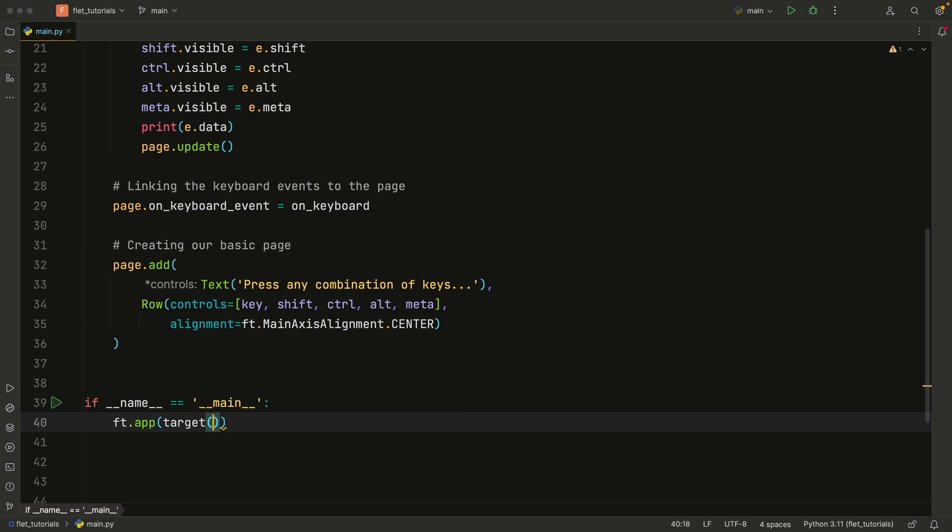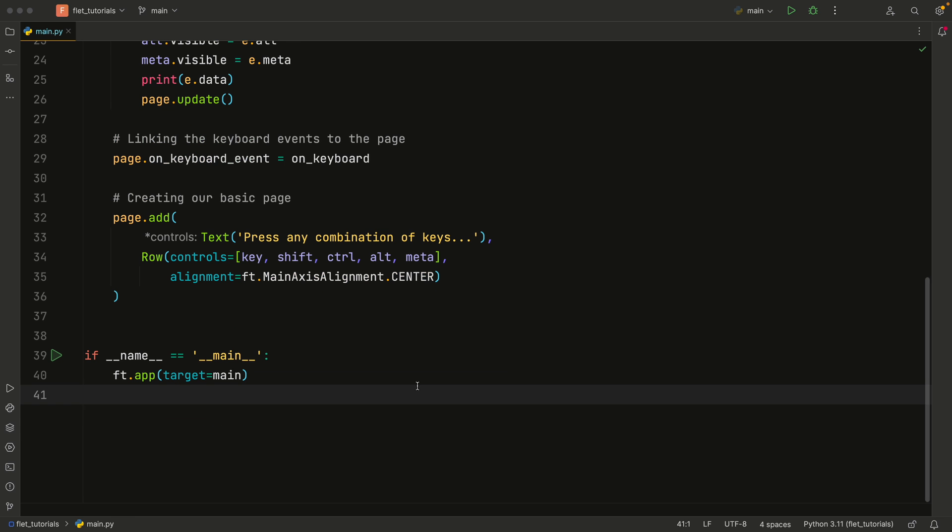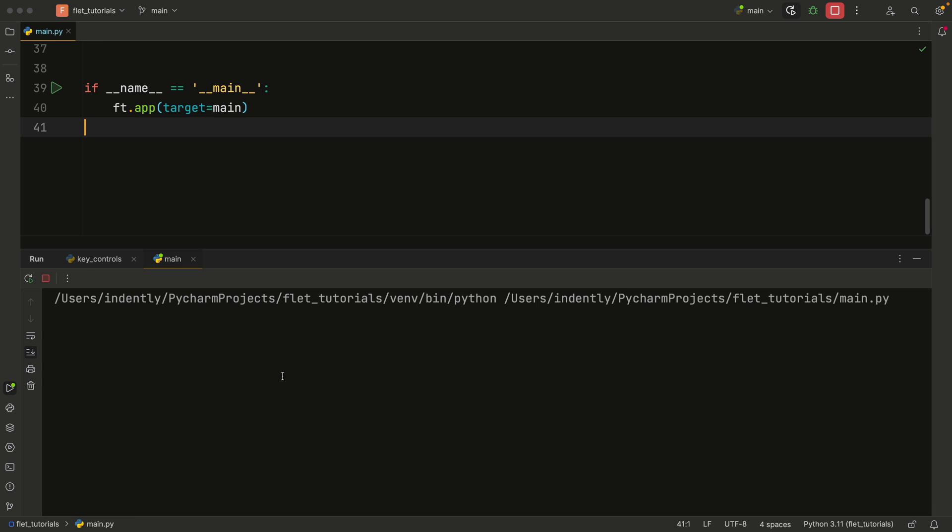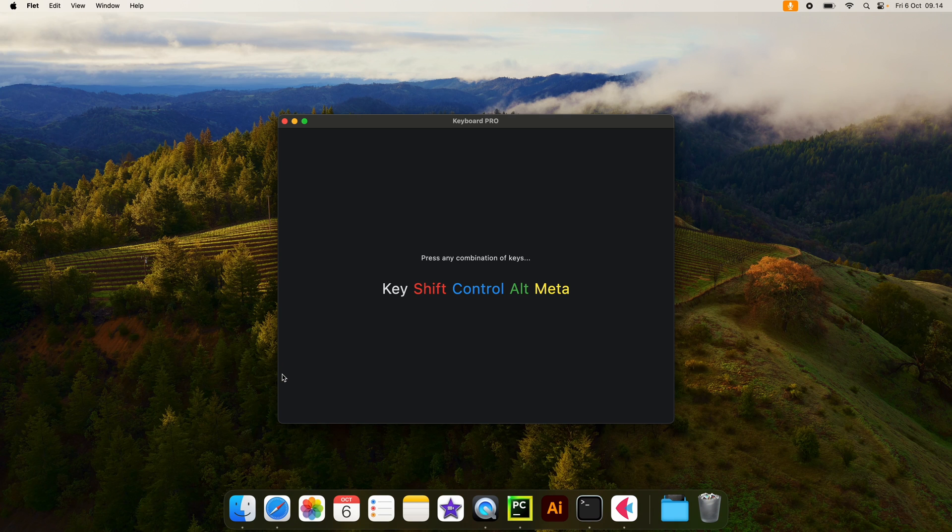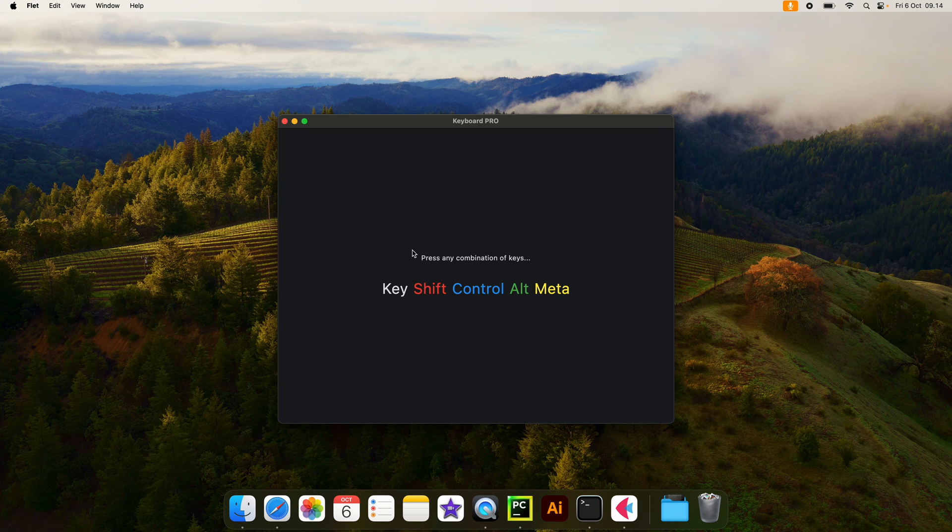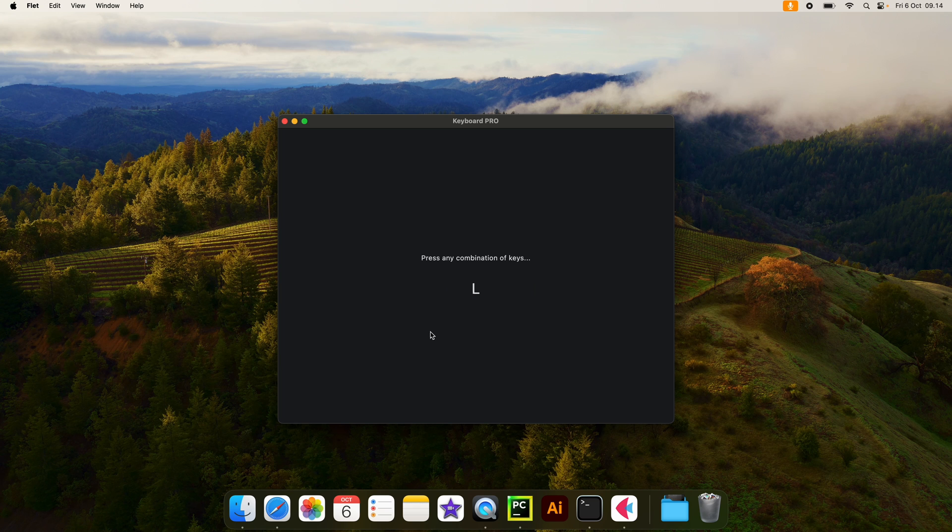Put the target set to main. And just like that, we can finally tap on this beautiful green arrow. And if everything goes according to plan, we're going to have our text at the top that says press any combination of keys. And as soon as we tap on a key, it's going to display that character.